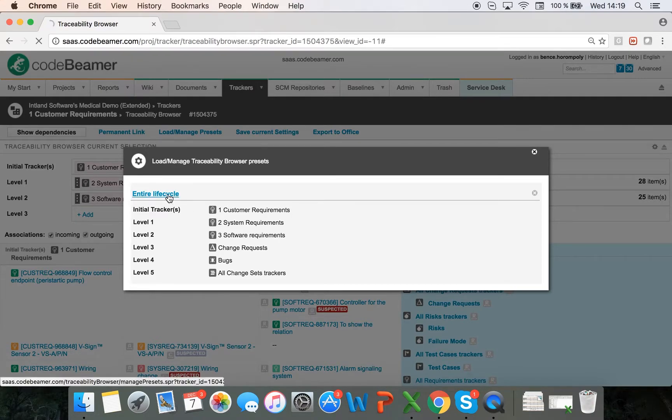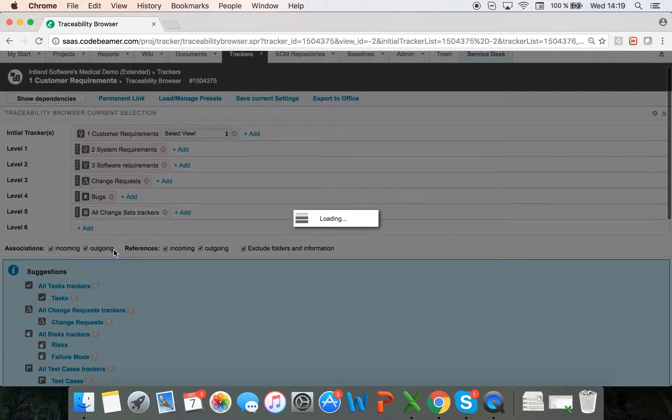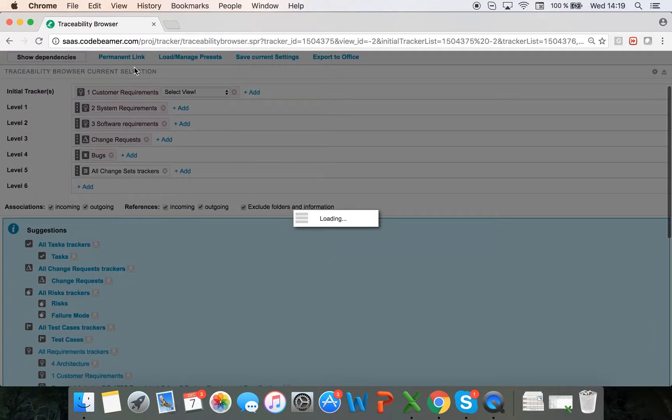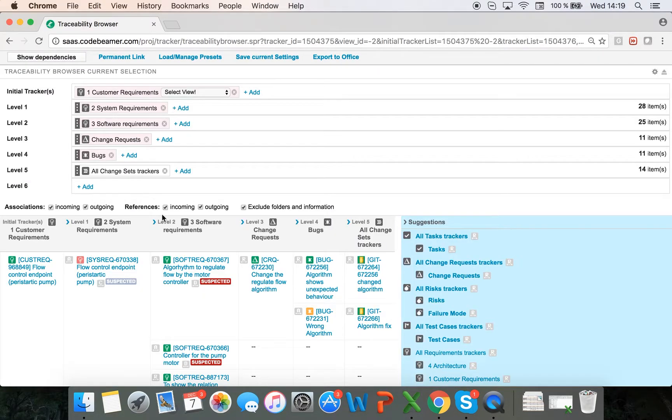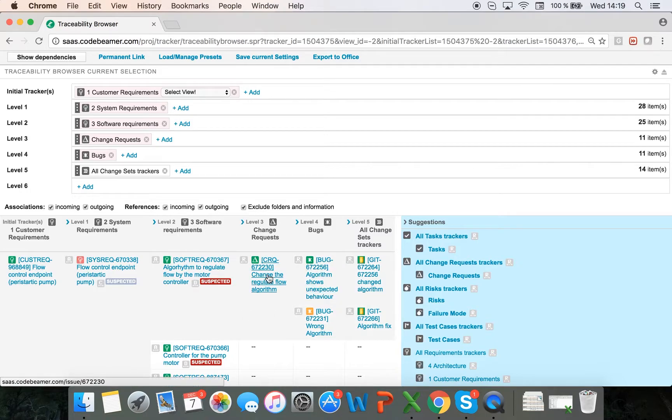This is called the entire lifecycle. Here I'm going to see my customer requirements, the further derived system requirements, then the software requirements, the change requests related to those software requirements, bugs that were reported regarding those change requests, and then all the change set trackers.